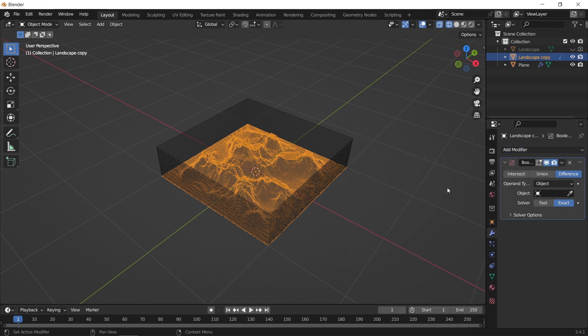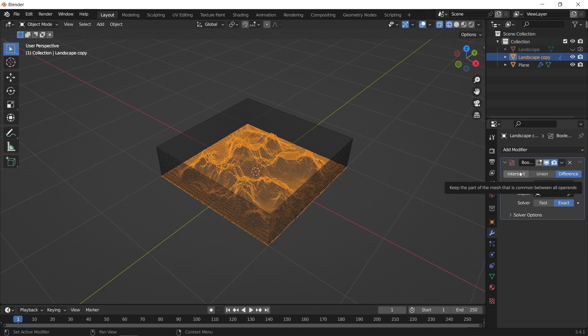Once you add the boolean to the terrain, put it on intersect mode, and you can read the difference between each types of the boolean modifier. You also can put it on a fast solver since we need only simple lines and not details.